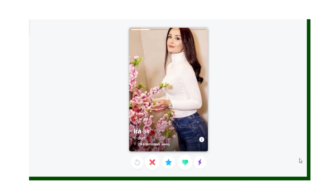Hey, welcome to another Swag Academy tutorial. Today we're going to be going through something very simple and quick, which is the Tinder search — how it works and what you need to do. I'm already logged in. This is what you're immediately going to see: profiles, very similar to a lot of other dating apps where you're swiping left and right. I'm on a desktop so I'd be clicking left and right.